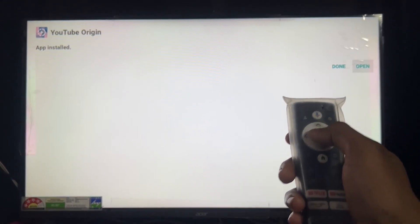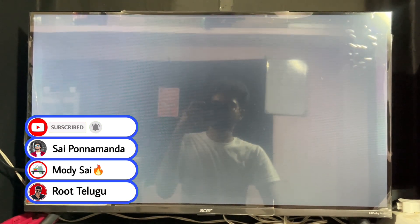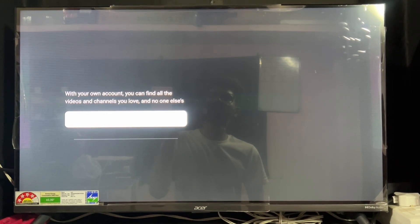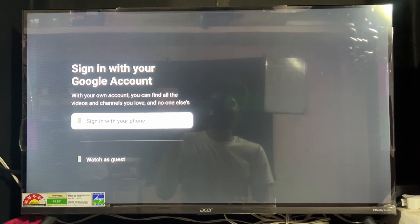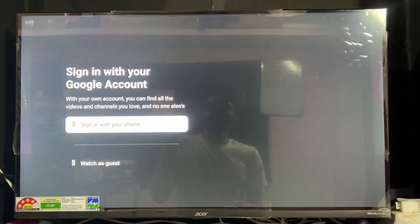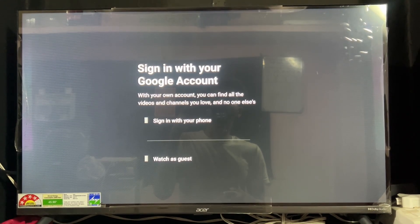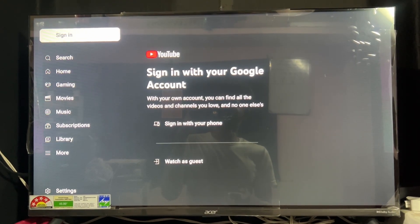The app is successfully installed. Click Open and click OK. It will take a few seconds to load for the first time. Once it opens, it will ask you to sign in with your Google account. You can sign in with your email ID by clicking 'Sign in with phone,' or you can continue with a guest ID. I'll go with the guest ID for demonstration purposes.